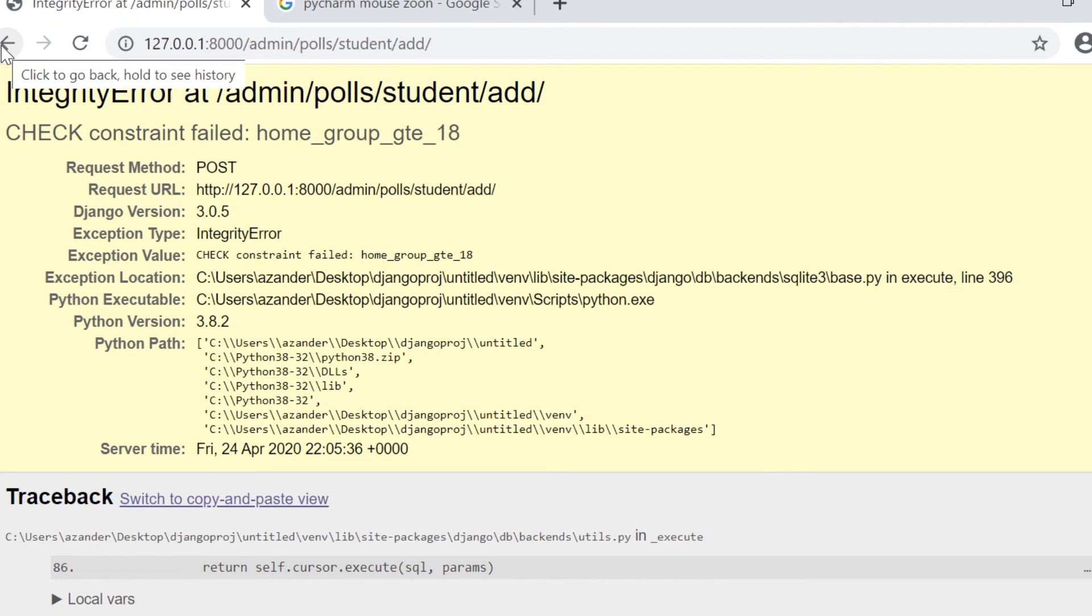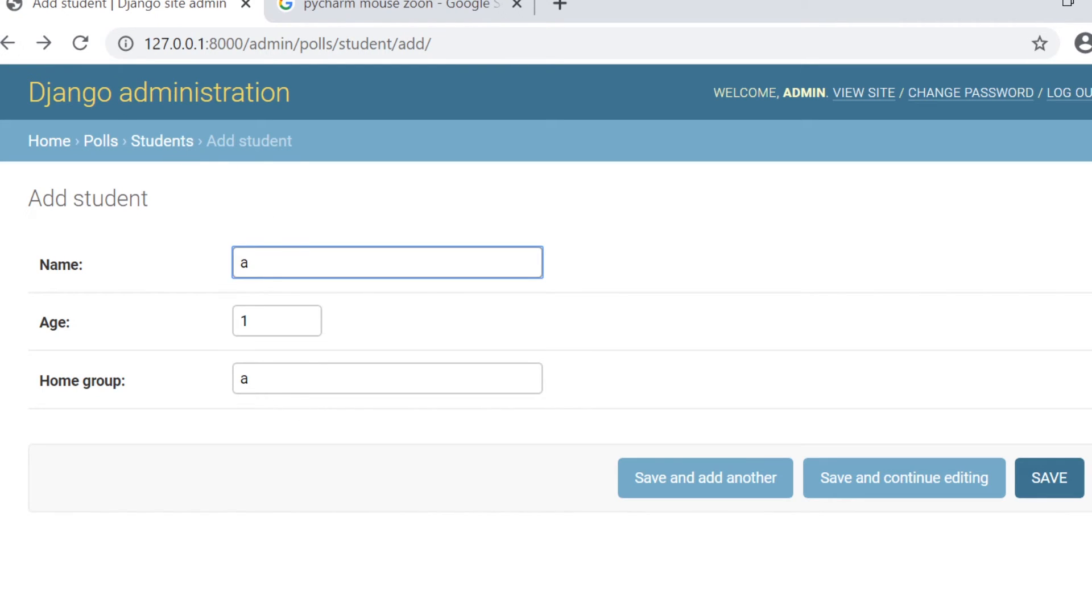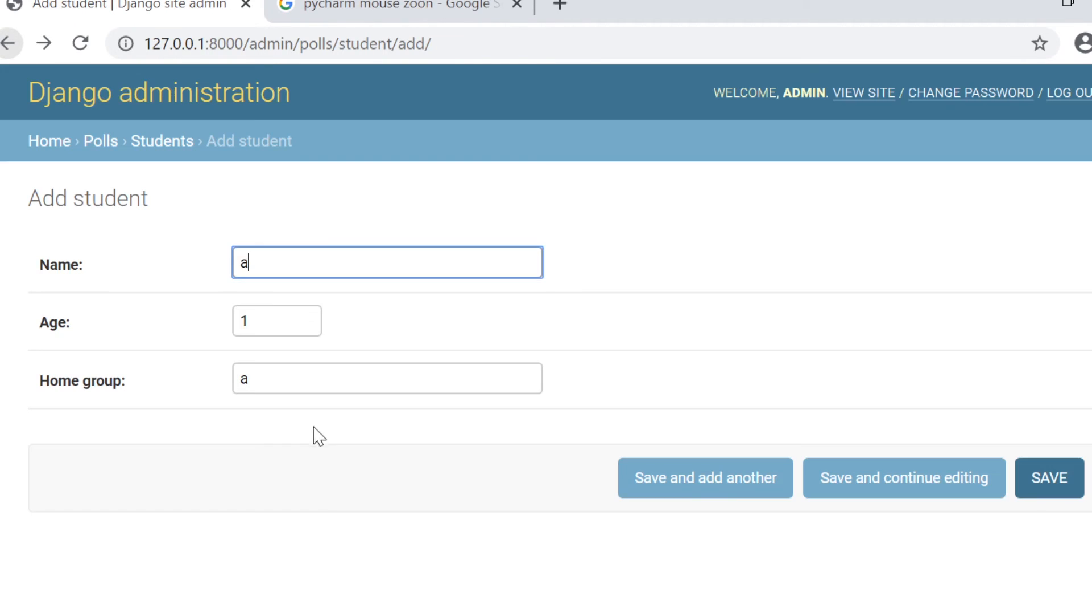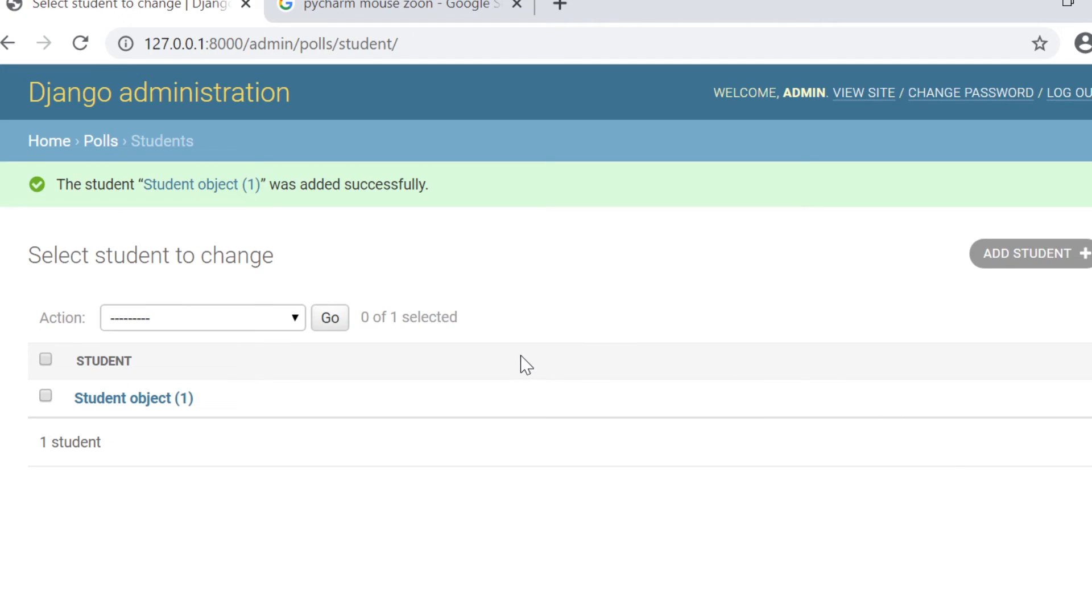So we can see that if we try to enter something into the database that isn't home and press save, we get an error. So if we go back and now type in the word home and press save, you can see it was successful. So that's just an example of a constraint which you can explore further.